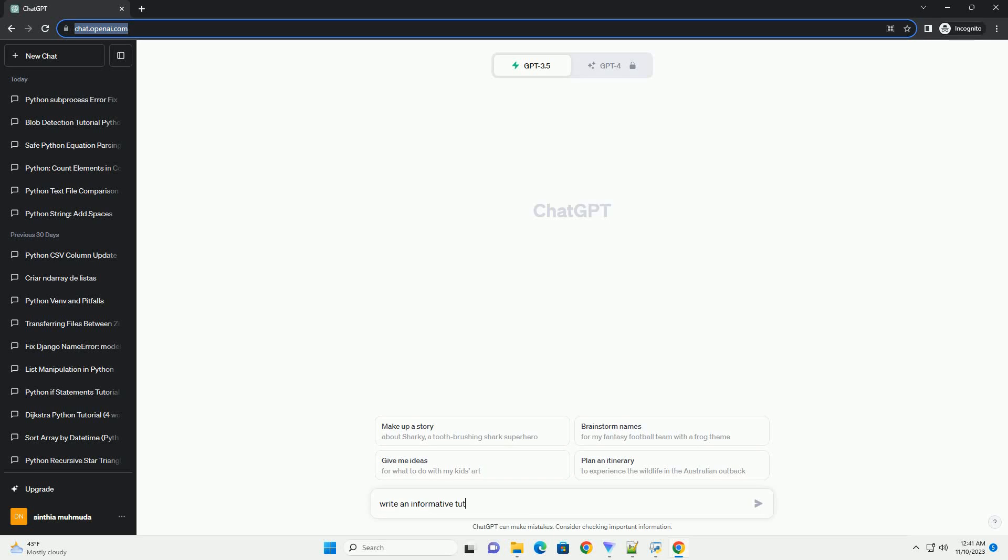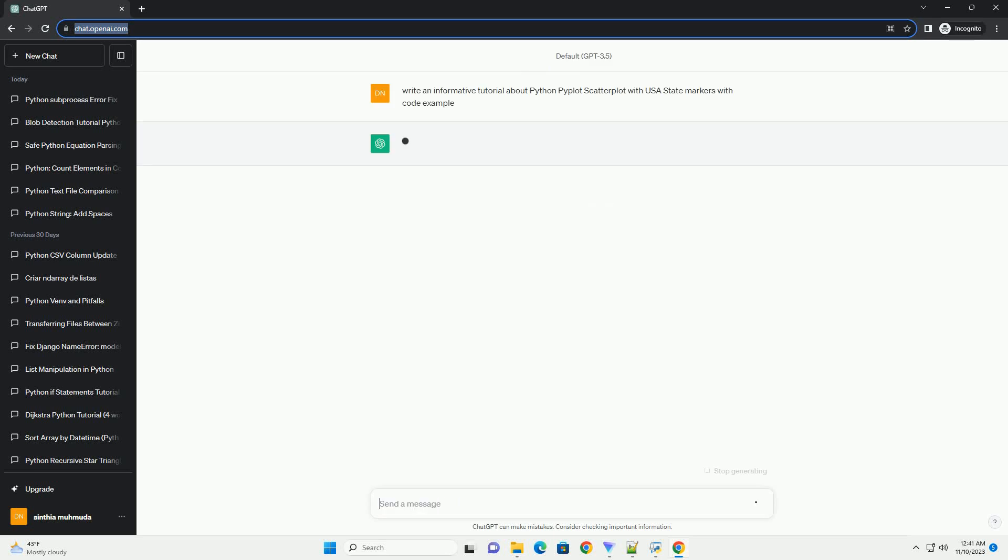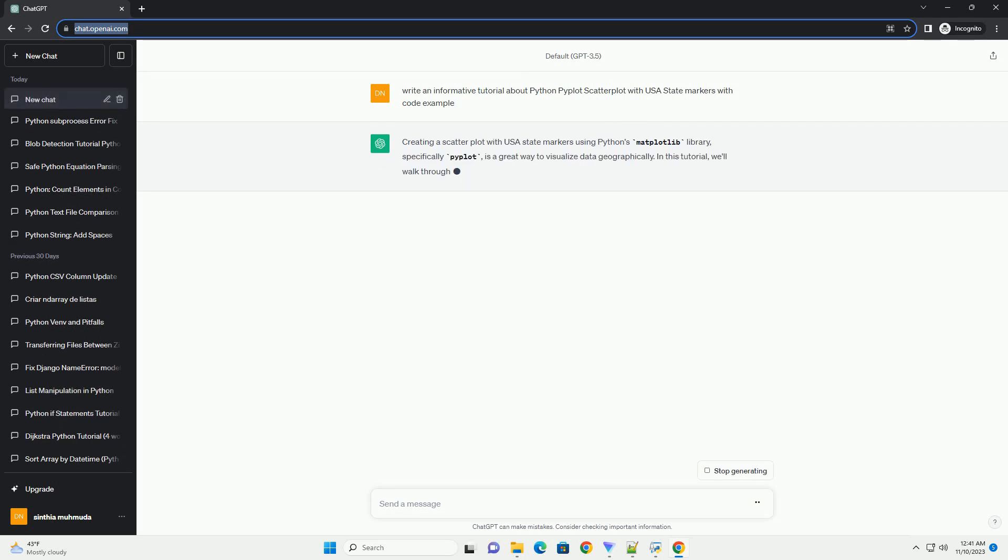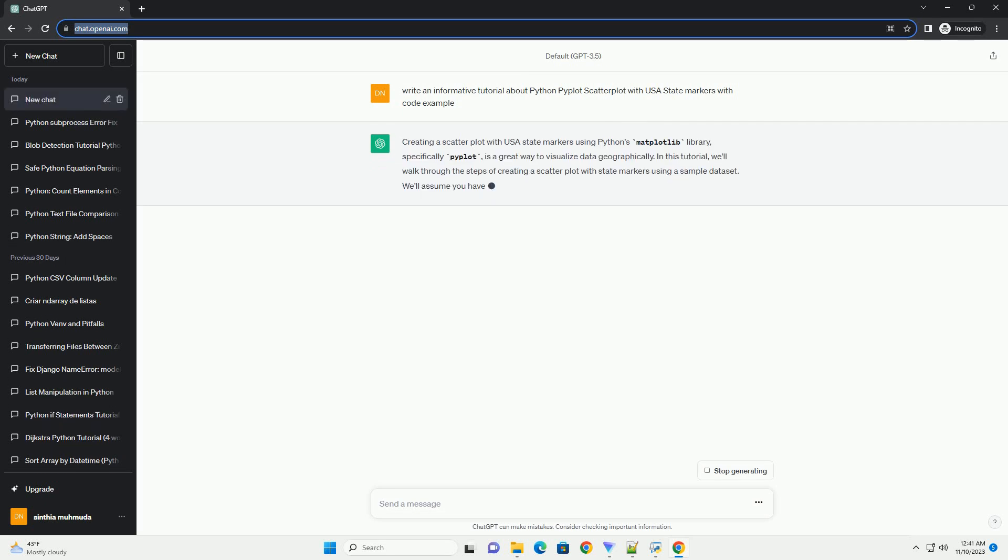Please subscribe and you can download this code from description below. Creating a scatterplot with USA state markers using Python's Matplotlib library, specifically PyPlot,